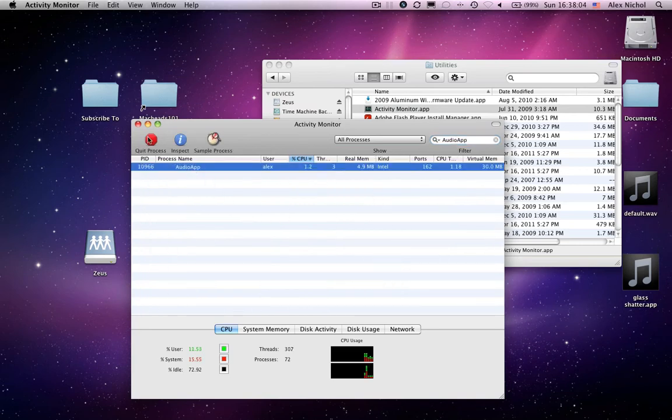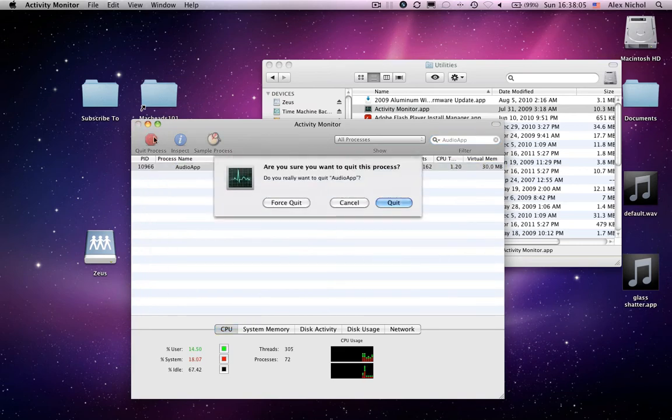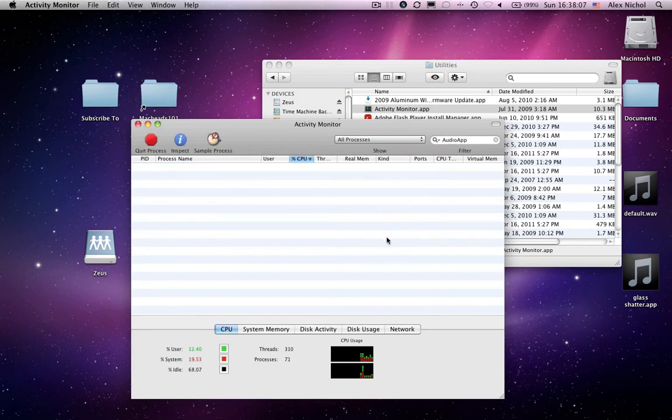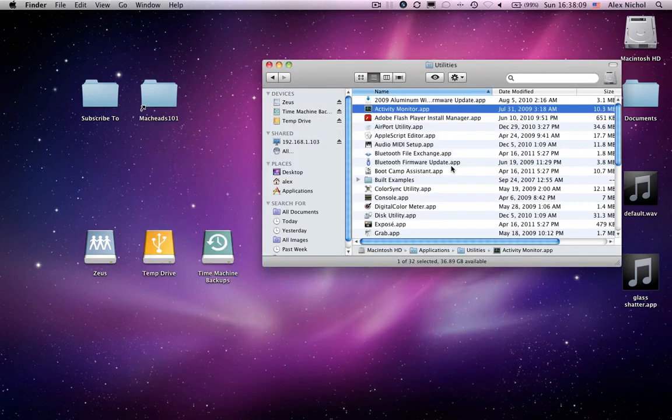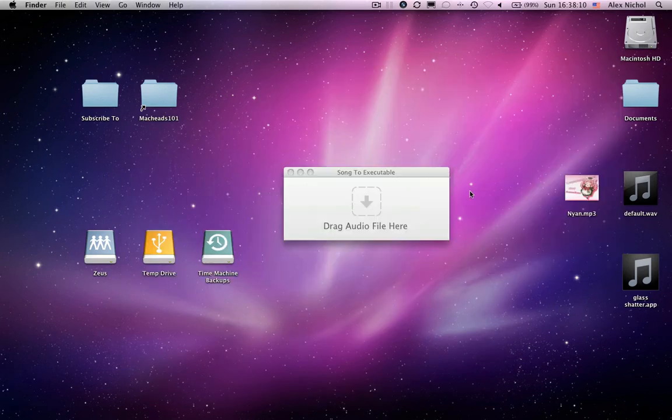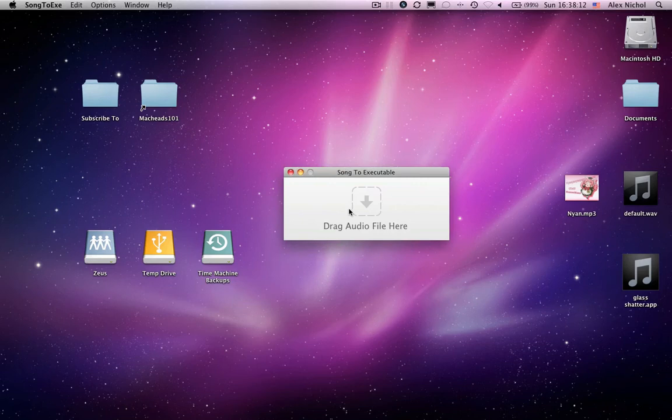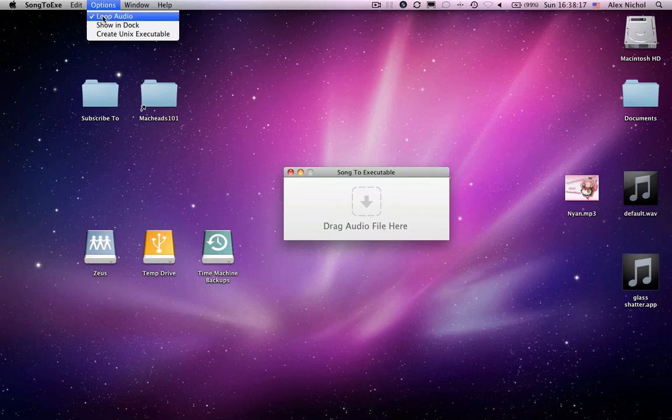And search audio app. Audio app will be here. We click it. We click quit process and we click quit and that'll quit it forcibly. So now it stopped playing. So that's pretty much the only way to get rid of it if you uncheck show in dock and you have loop audio checked.